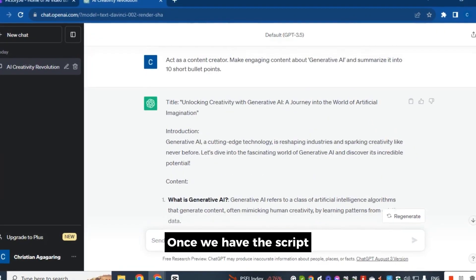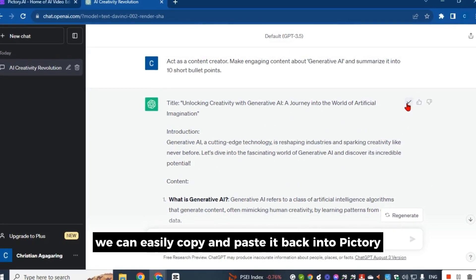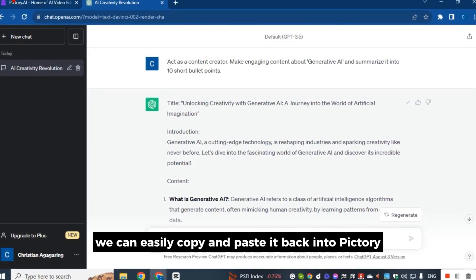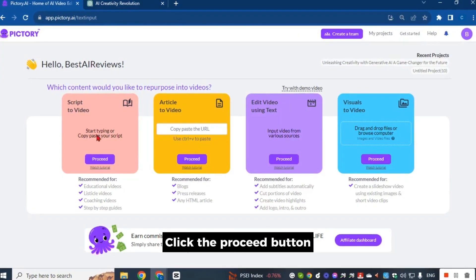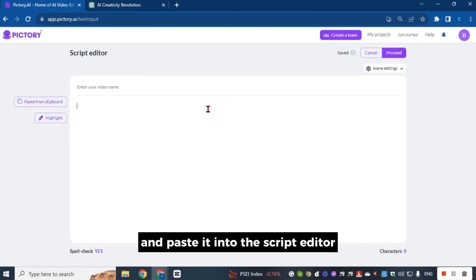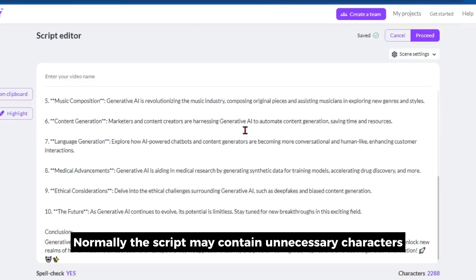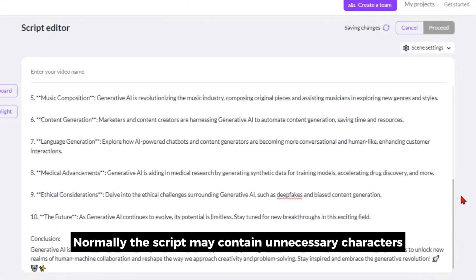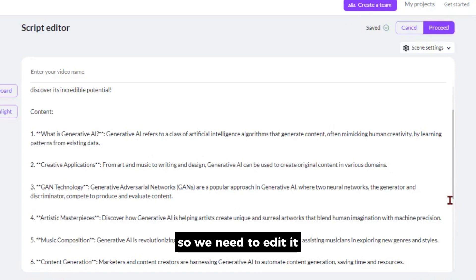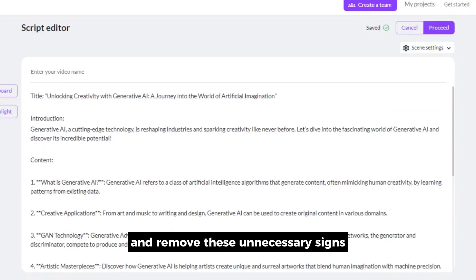Once we have the script, we can easily copy and paste it back into Pictory. Click the Proceed button and paste it into the script editor. The script may contain unnecessary characters, so we need to edit it and remove these unnecessary signs.